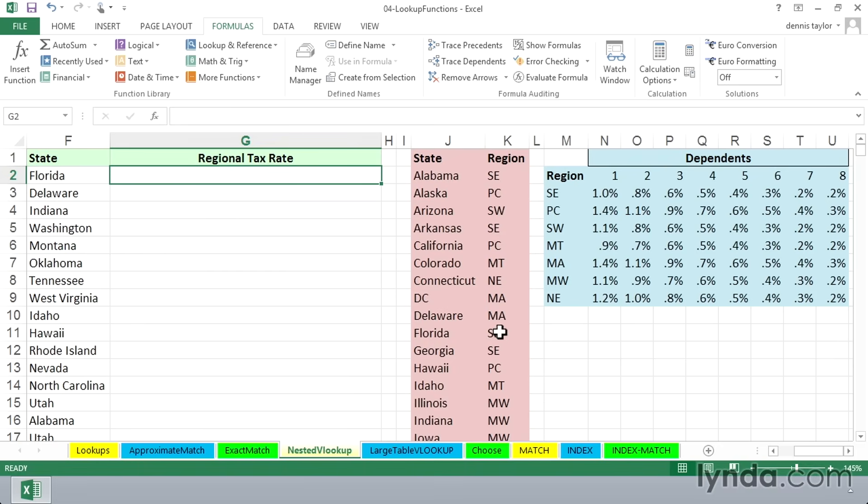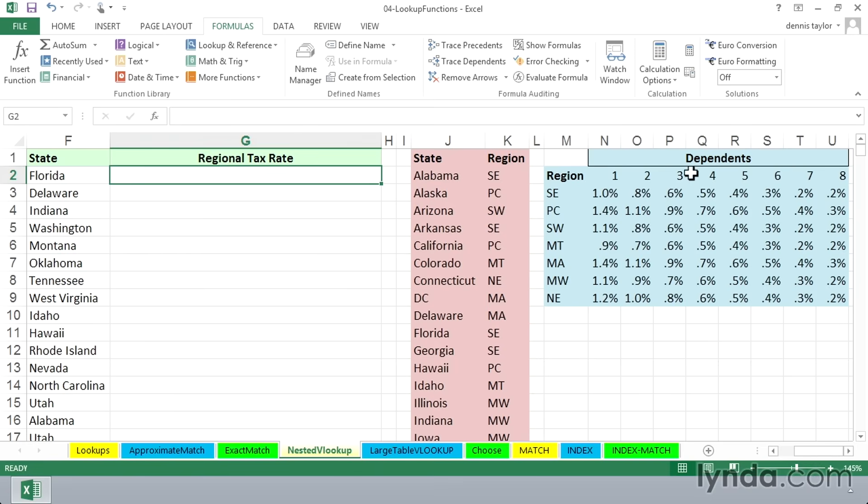Once we find that it's southeast, then we can use southeast to look up data in the table in columns M through U over here to find out, based on the number of dependents also, what that rate is.